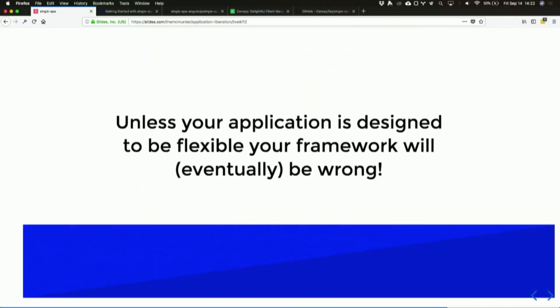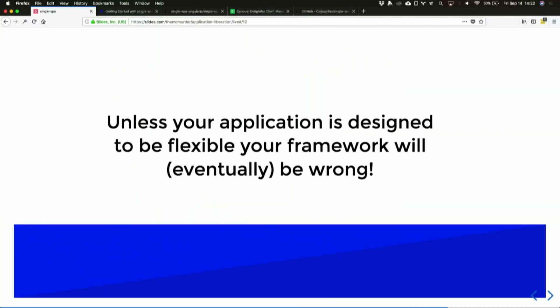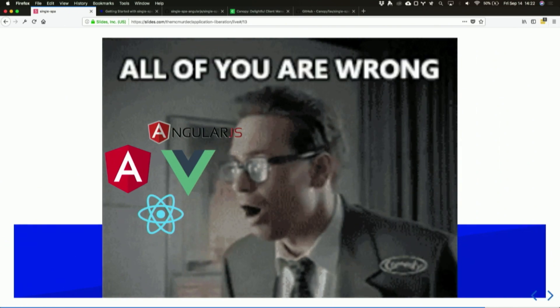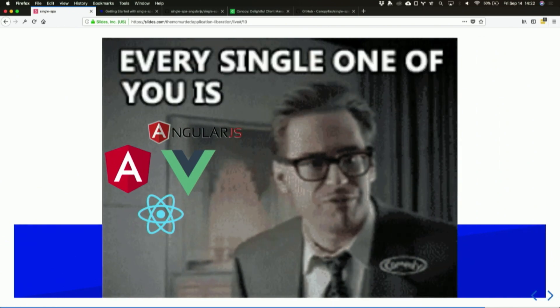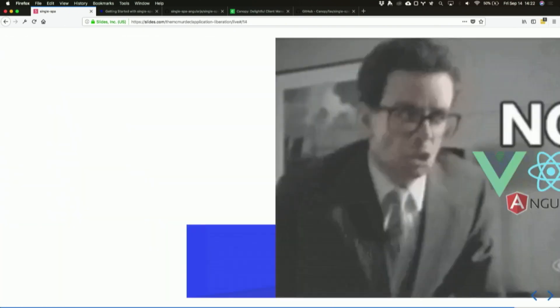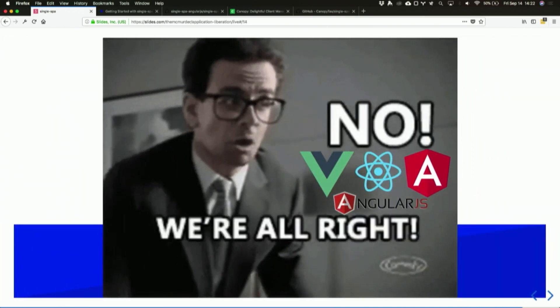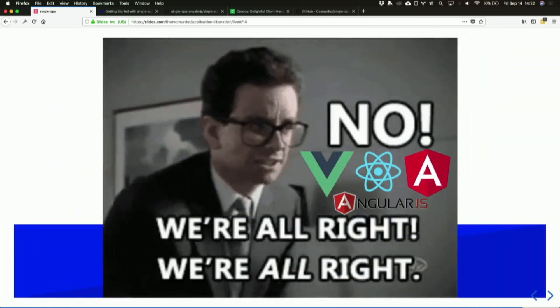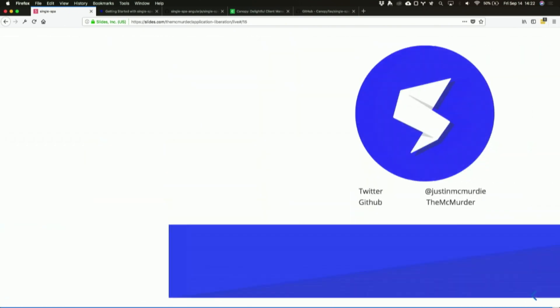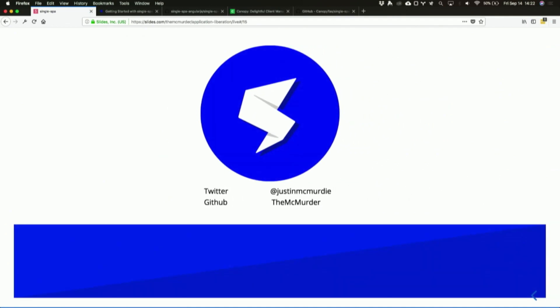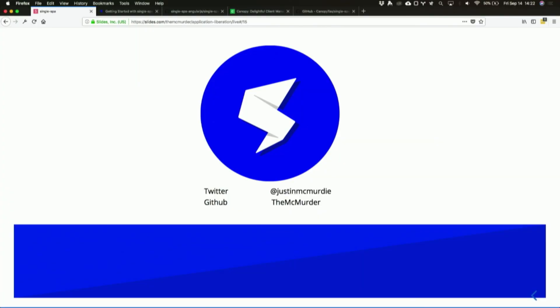Let's jump back over here. I'd like to revise my earlier statement: unless your application is designed to be flexible, your framework will eventually be wrong. That's everything—that's single-spa. It's a high-level introduction. I've got some information there. You can follow me on GitHub and Twitter. It's entirely open source. Thank you.